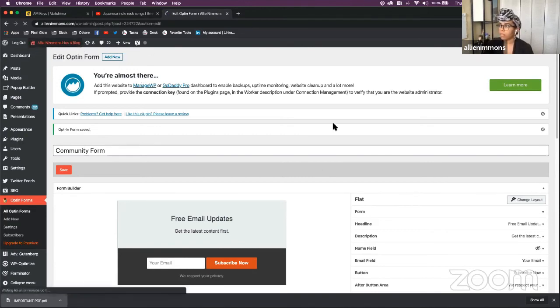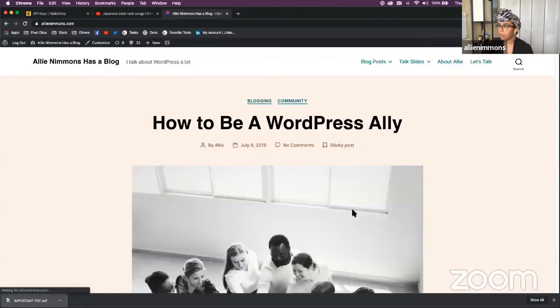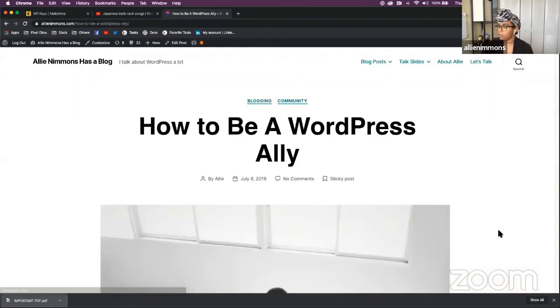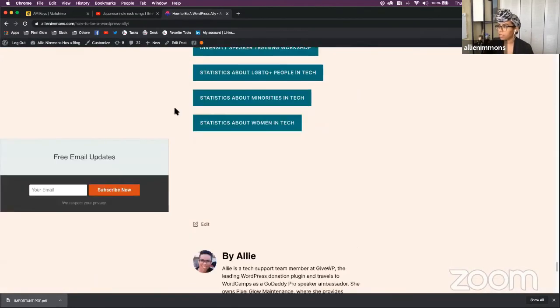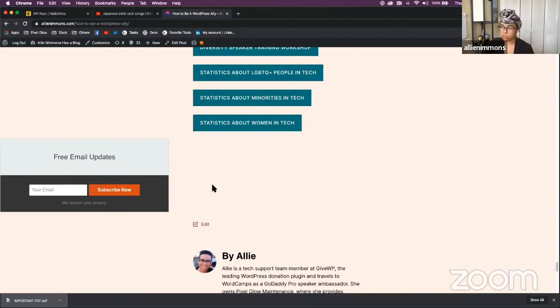So we can see what that looks like by going to one of my community posts. Looks a little ugly because I haven't formatted it properly, but it just automatically adds to all those posts.